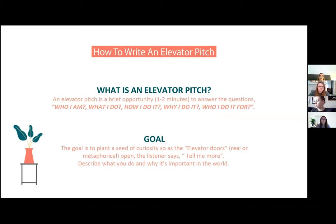The goal is to plant a seed of curiosity, so that as the elevator doors — whether they're real or metaphorical — open, the listener says, "Tell me more. Describe what you do and why it's important in the world."